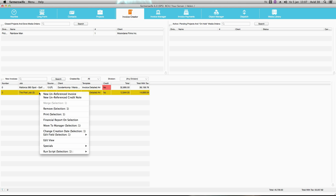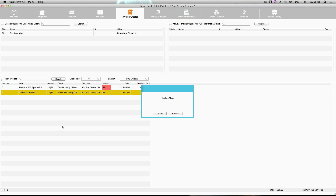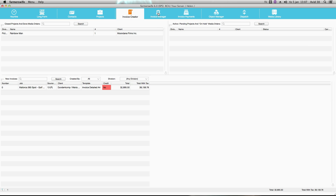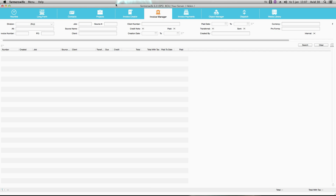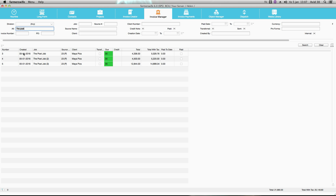From this we move it to the manager — 'Move to Manager,' confirm move. Now we go into our invoice manager and we can search for all the invoices belonging to this project. Here I have my invoices that belong to the post job.